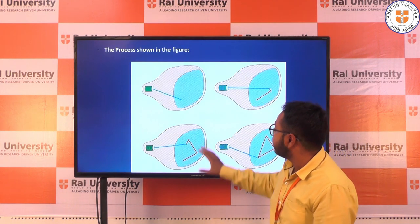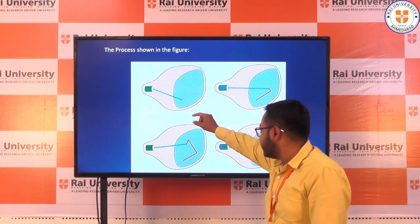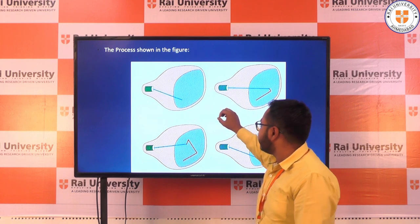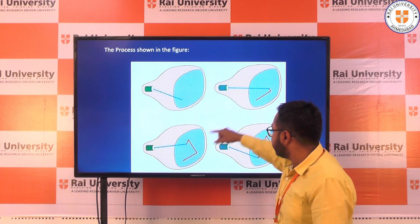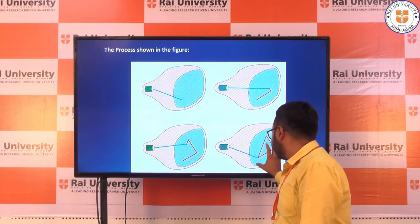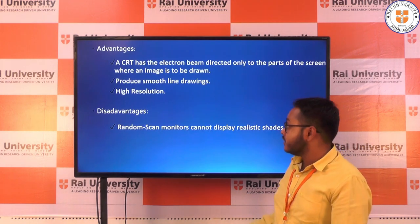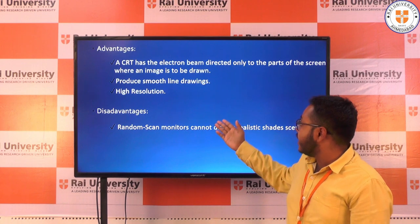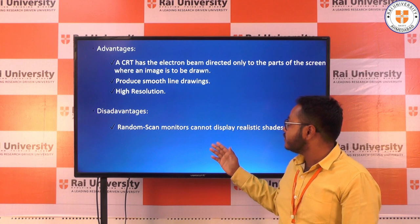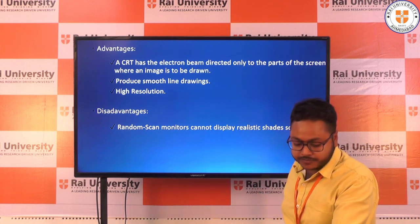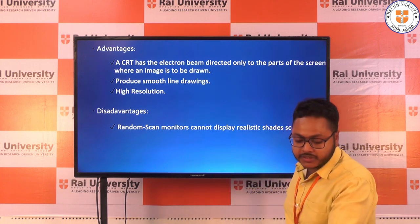In raster scan displays, all component lines of a picture are drawn 30 to 60 times each second. The starting point is decided and from that all images are generated. The advantage of random scan CRT is that the electron beam is directed only to the part of the screen where the image is to be drawn, producing smooth line drawings and high resolution. The disadvantage is that random scan monitors cannot display realistic shaded scenes.